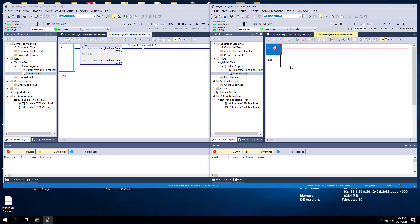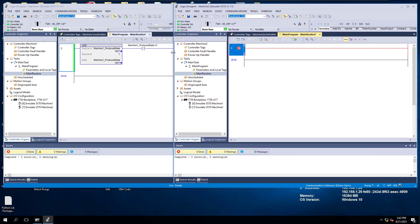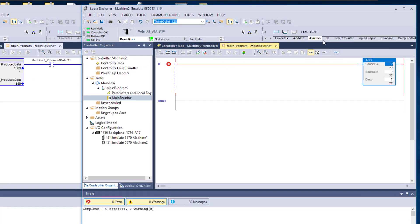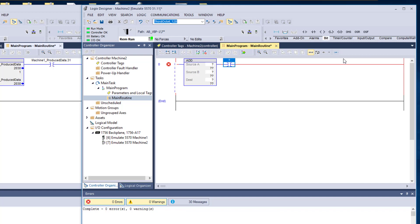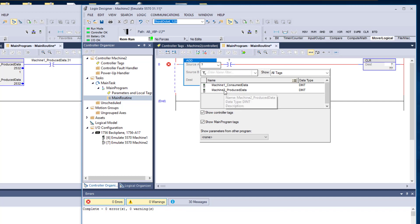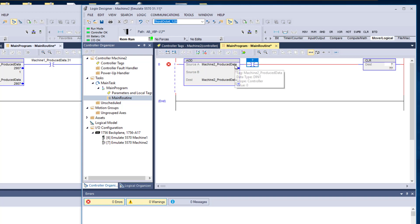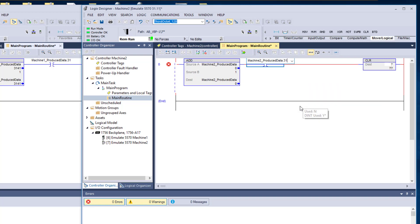We'll do the same thing over here. We'll come over here and do our first rung, spread this out a little bit, get our math function, and do our add. We'll go ahead and add in our bit right here, and then we'll do our clear. We'll come over here and grab our produced data — this is the produced data against itself. We're just going to add a one to it, and then we're going to grab the last instance of this, which is bit 31.